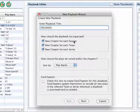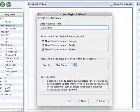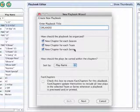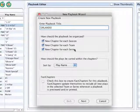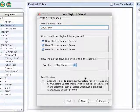I recommend leaving these three boxes checked off for organizational purposes, and I will go over what fast chapters are in a later topic.